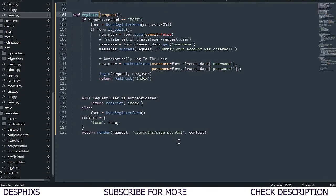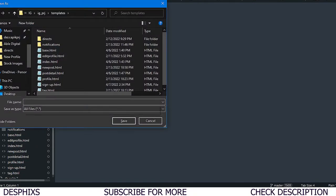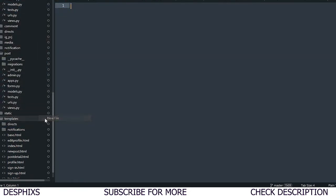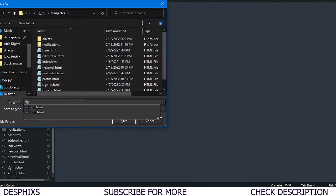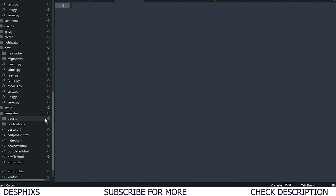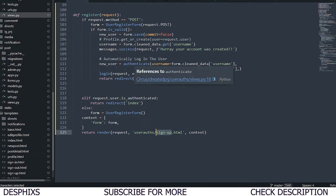Alongside sign_up.html, we also need to create sign_in.html and sign_out.html. So I'll go ahead and create all three of those template files now. We've created the three templates – sign up, sign in, and sign out.